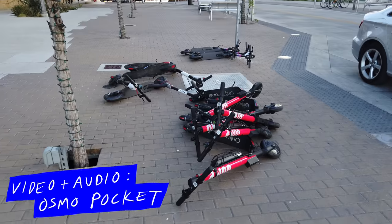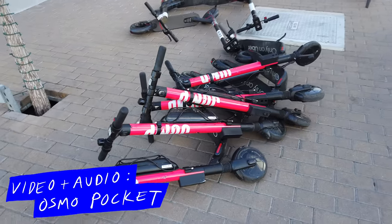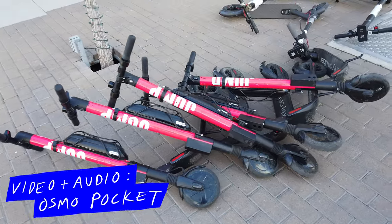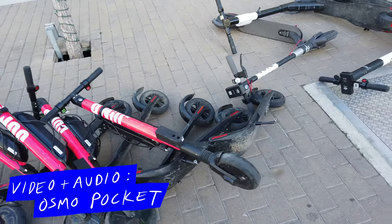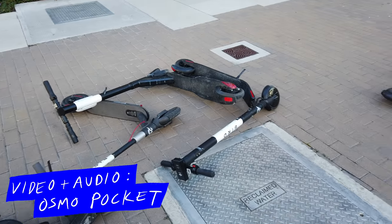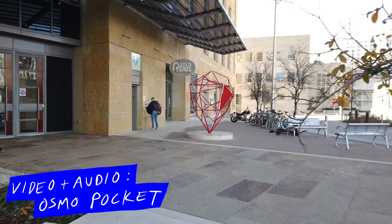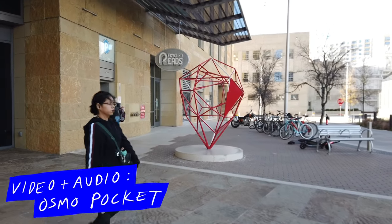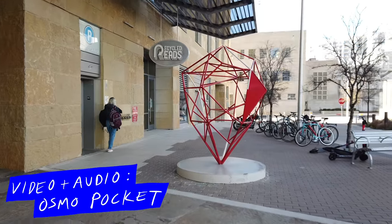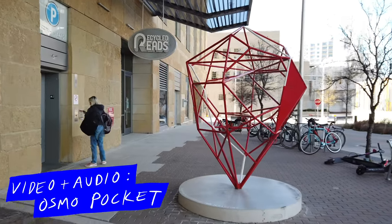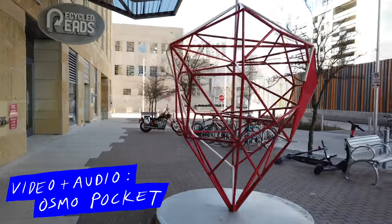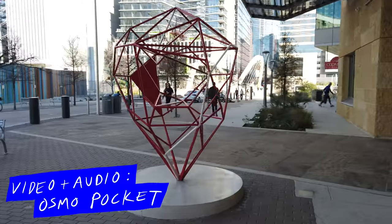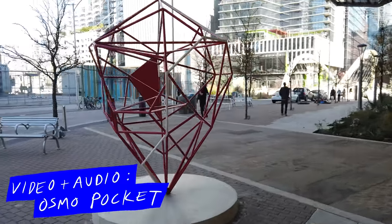This will be a satisfying video for everybody that is irrationally triggered by electric scooters everywhere. Look at these things. I locked the focus on this red object in the middle. I just threw a square around it and I'm just gonna see how well the Osmo Pocket does at following this. Looks like it's doing pretty well. Following, following, following.